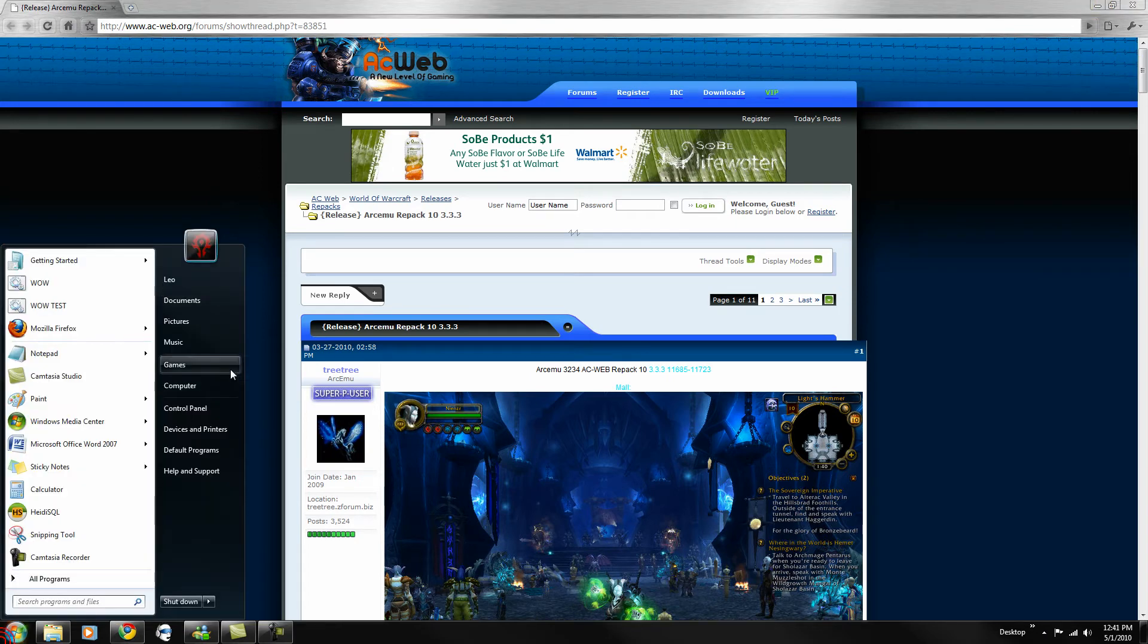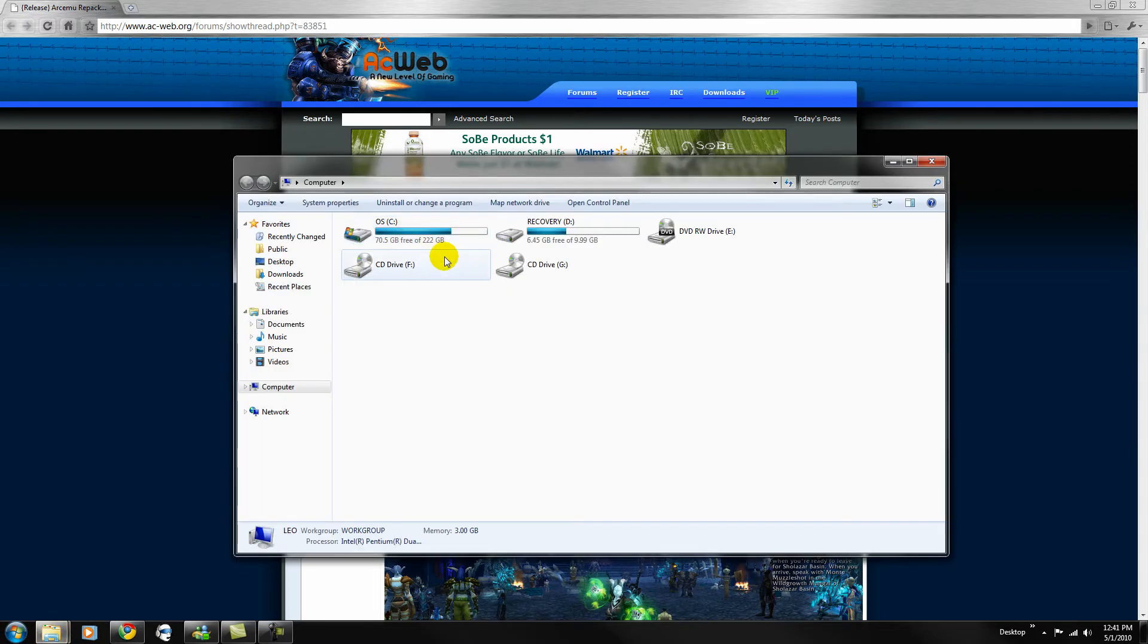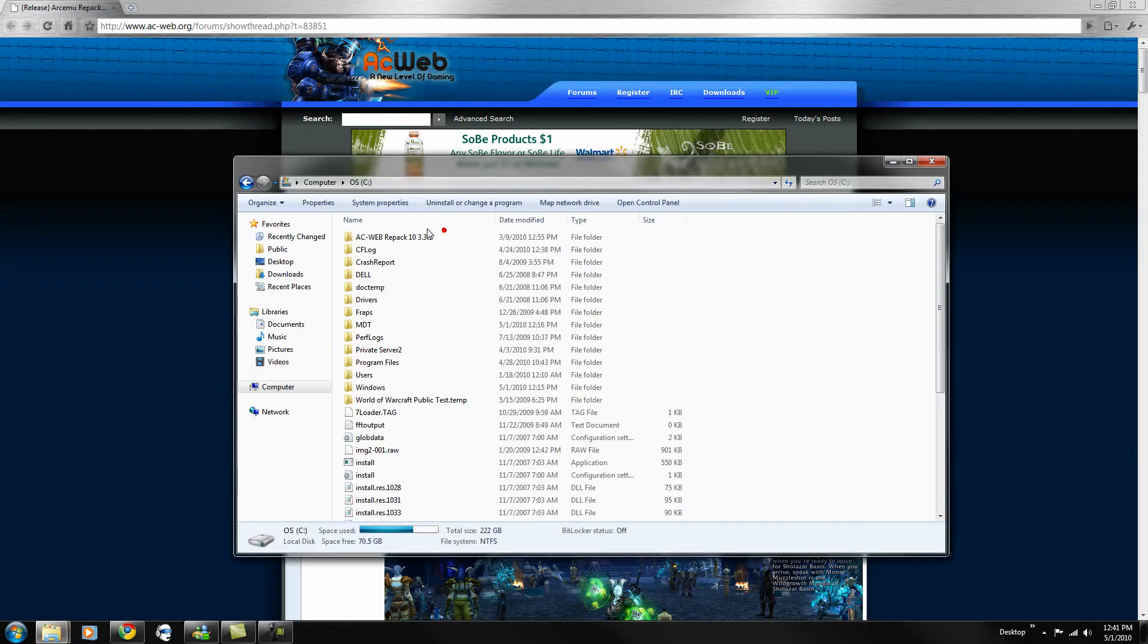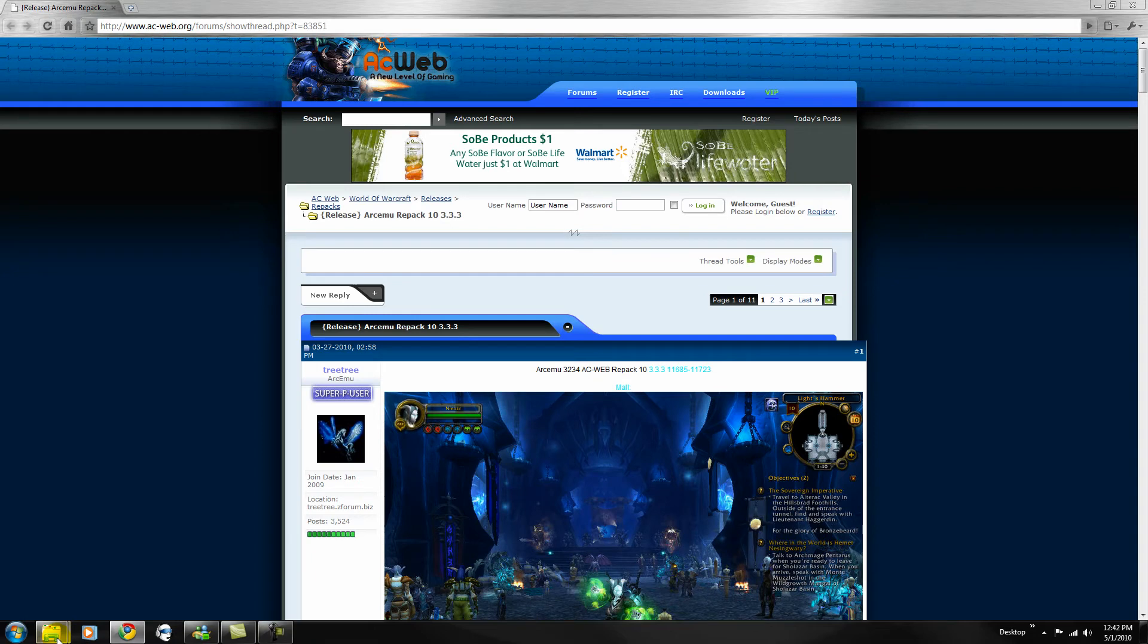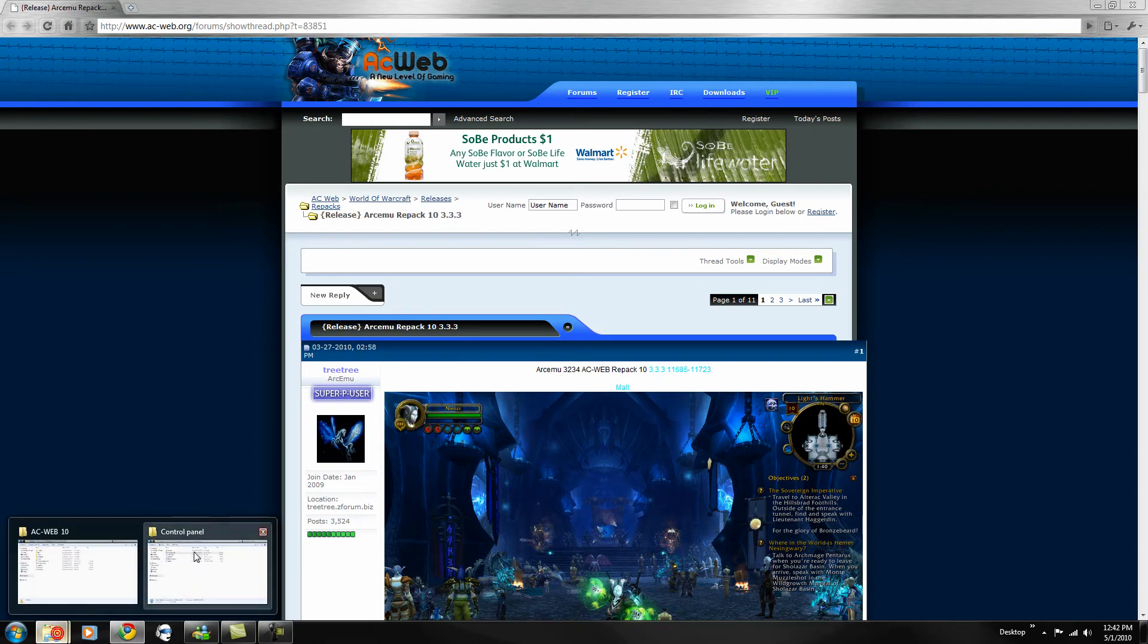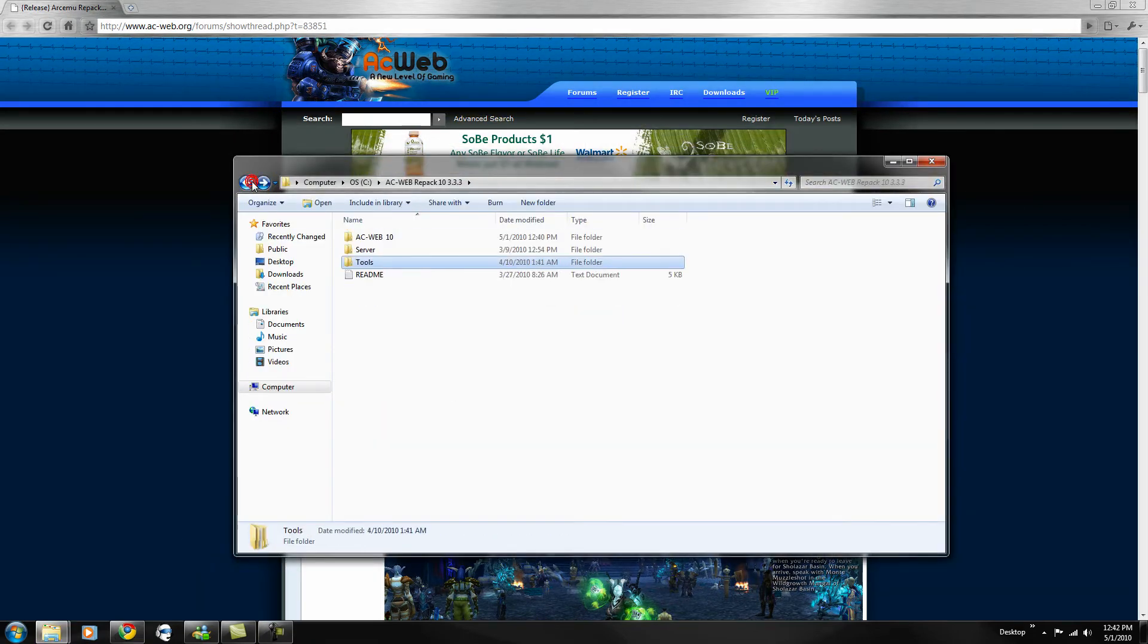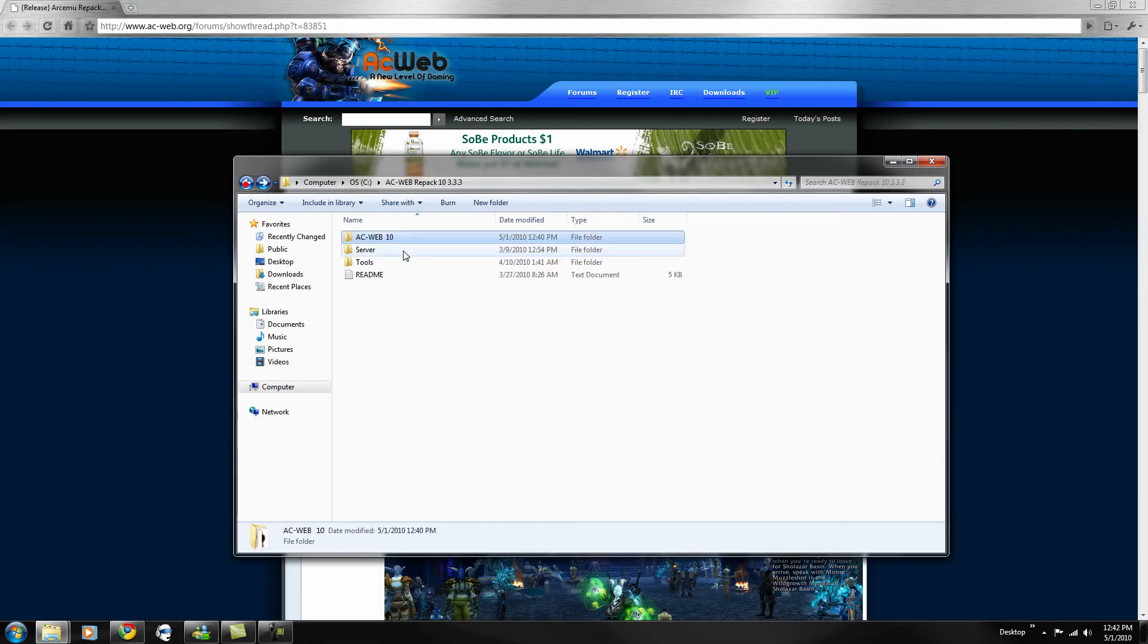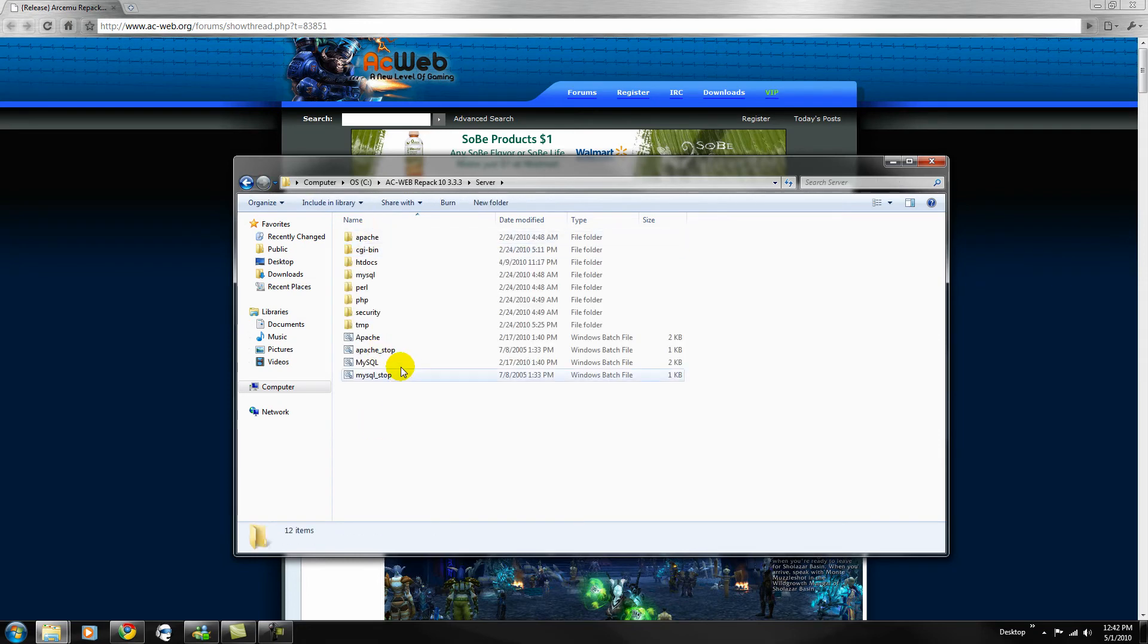Okay, once you've done that, you want to go back to computer, and okay, I'll work on that later. Okay, go back to acweb, sorry, let's go back to server.